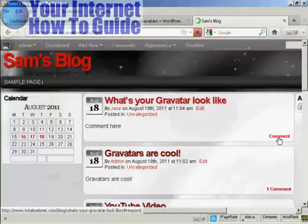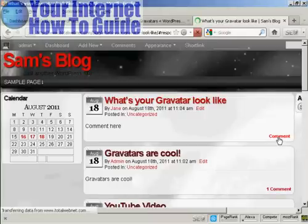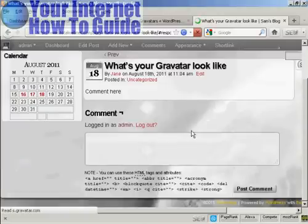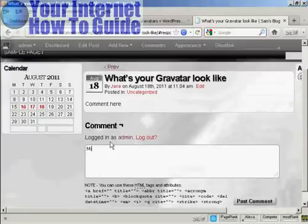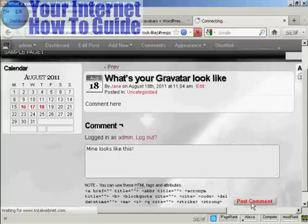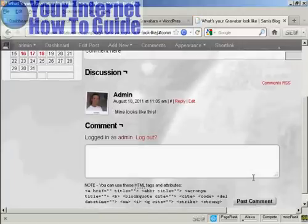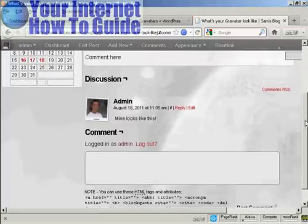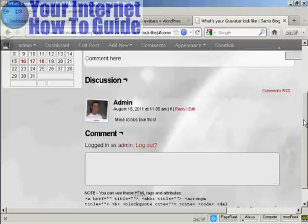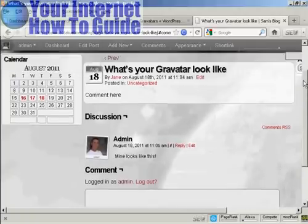And I'll post a comment. There you go. There's my Gravatar as well. And everybody who posts a comment on your blog will leave their Gravatar.